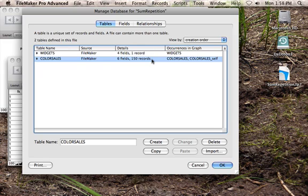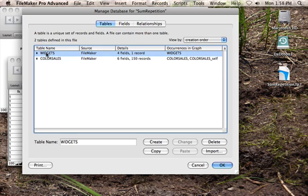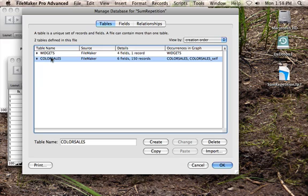So what we're wanting to do, our end goal is in the widget layout, see just the color sales like red, green, and blue, and just see the totals of 12, 15, and 29 whatever they happen to be.